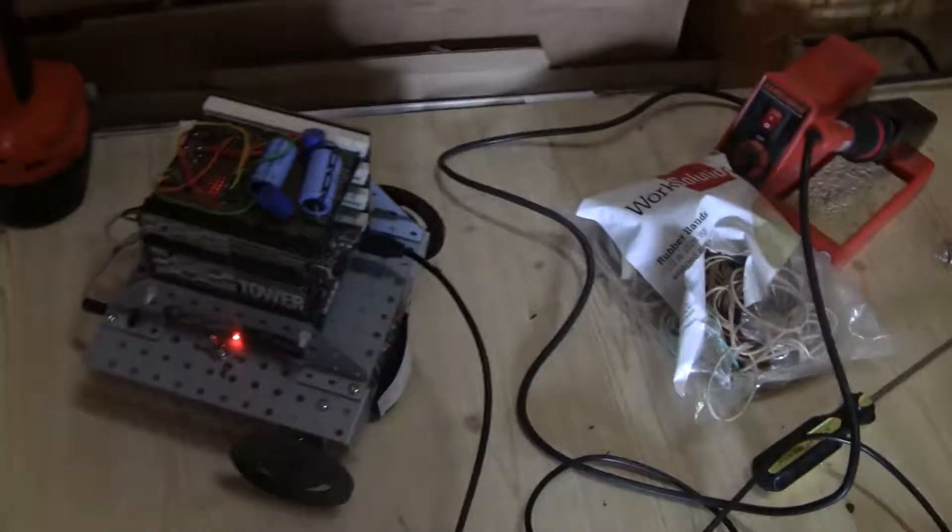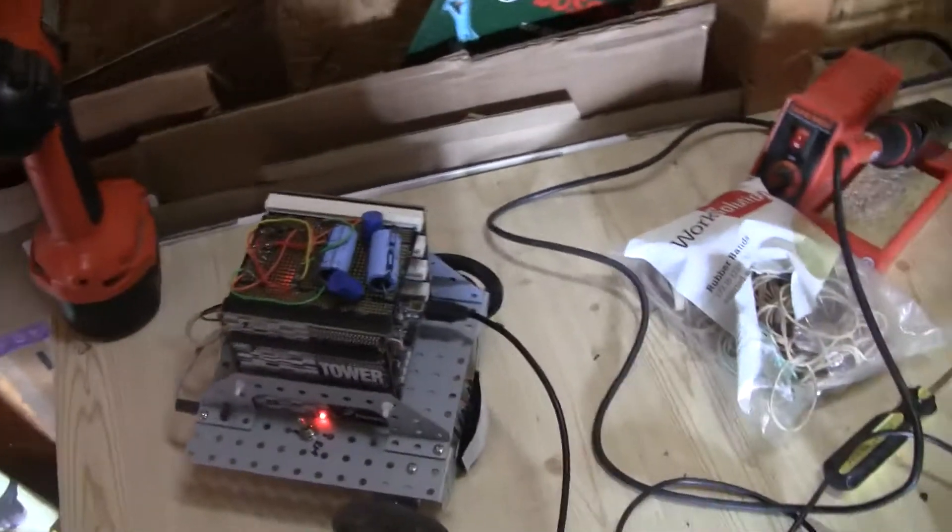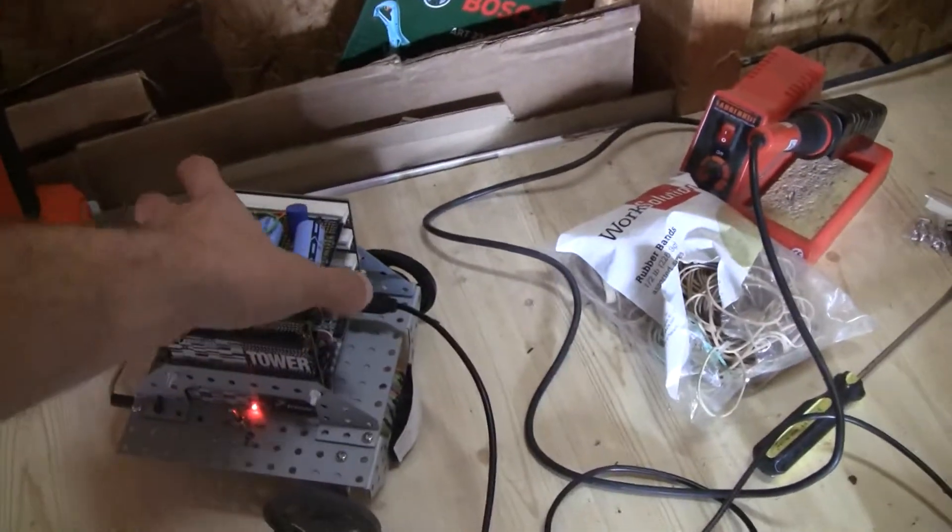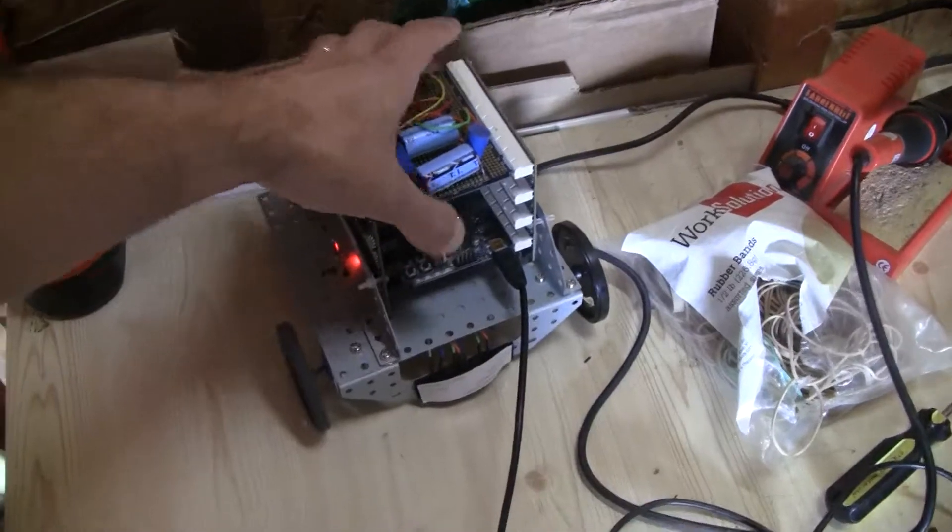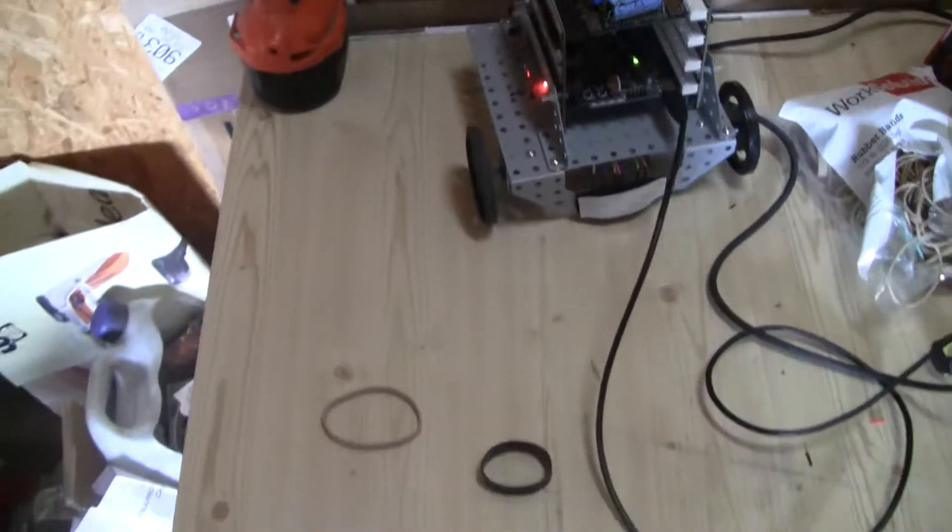Drop my rubber band here. Also, neater appearance. Just looks better.